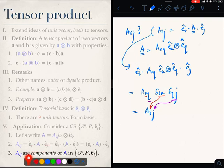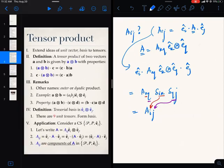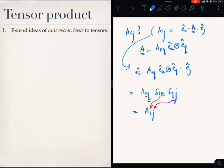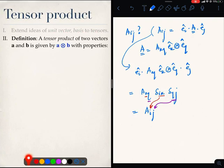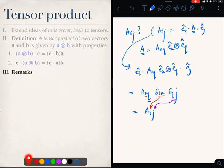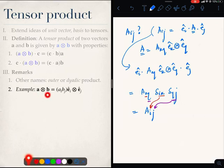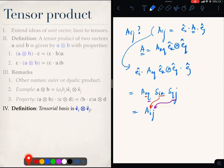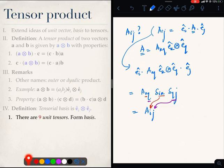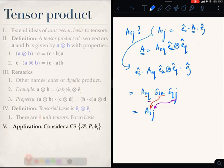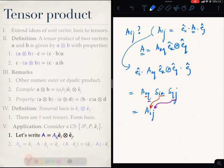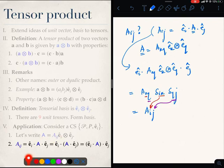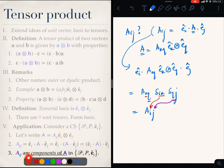So that is how we understand a tensor. We wanted to extend the concept of a unit vector and basis to tensors. We developed the idea of a tensor product between two vectors with these properties, and then realized that A⊗B can be expanded as a linear summation over quantities Ei⊗Ej. We claimed Ei⊗Ej to be a tensorial basis — there are nine such unit tensors. Any tensor can be expressed in terms of its components Aij summed over all possible nine unit tensors, where Aij are the components of A in this coordinate system.